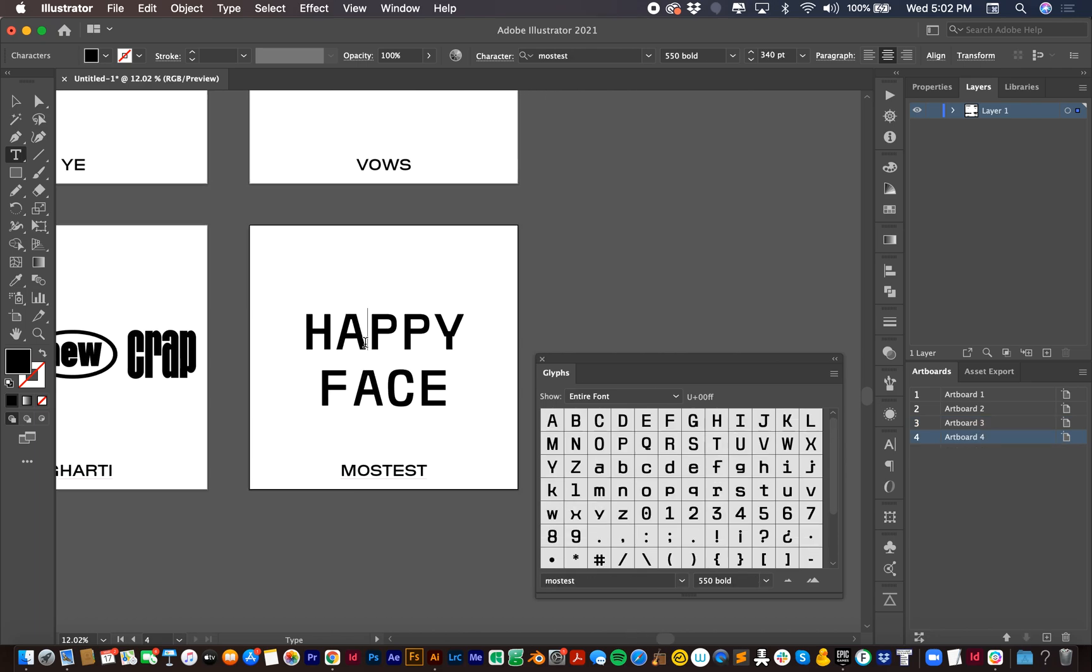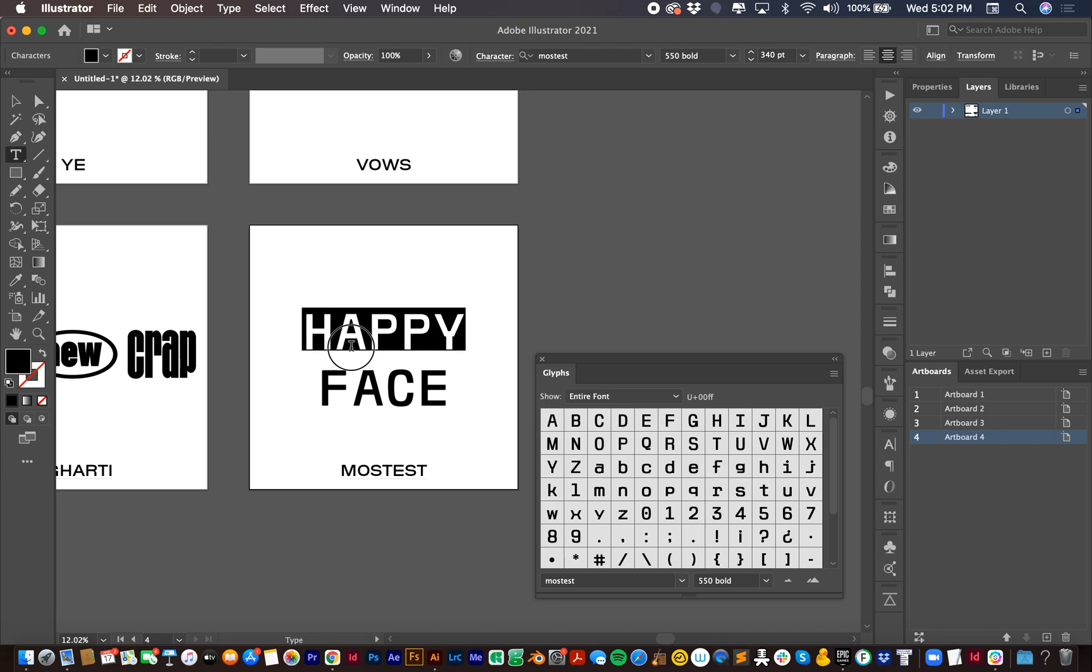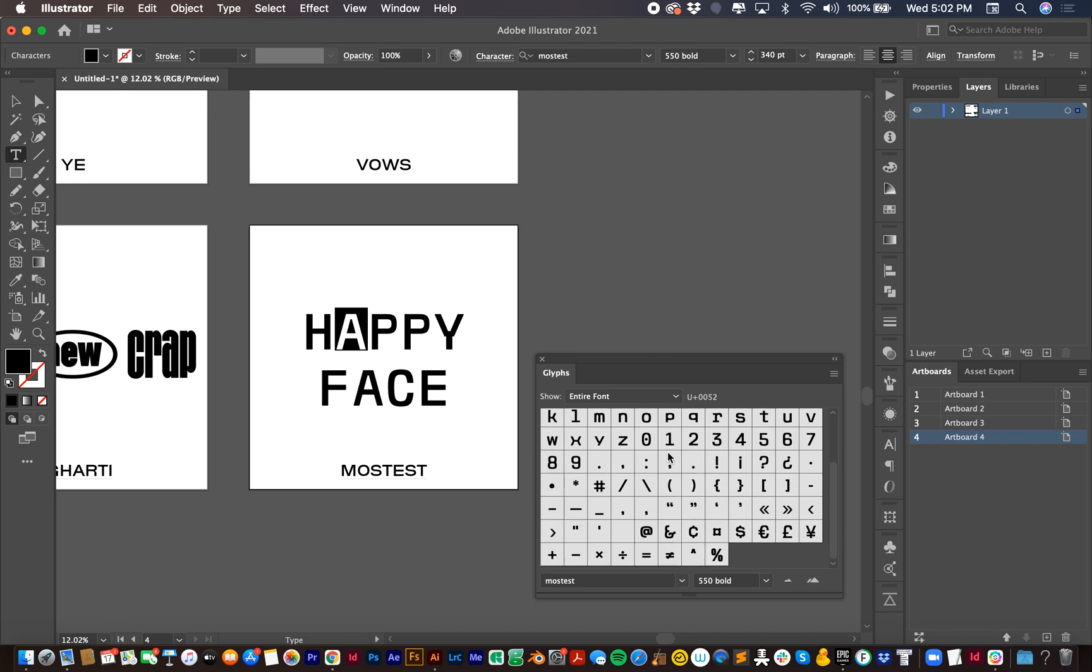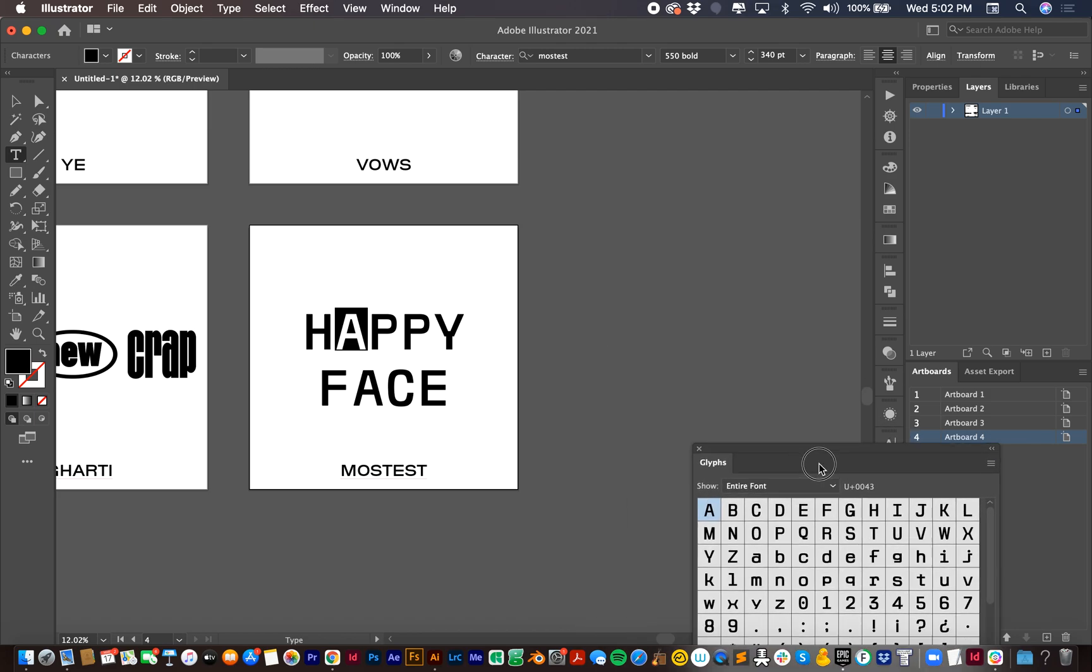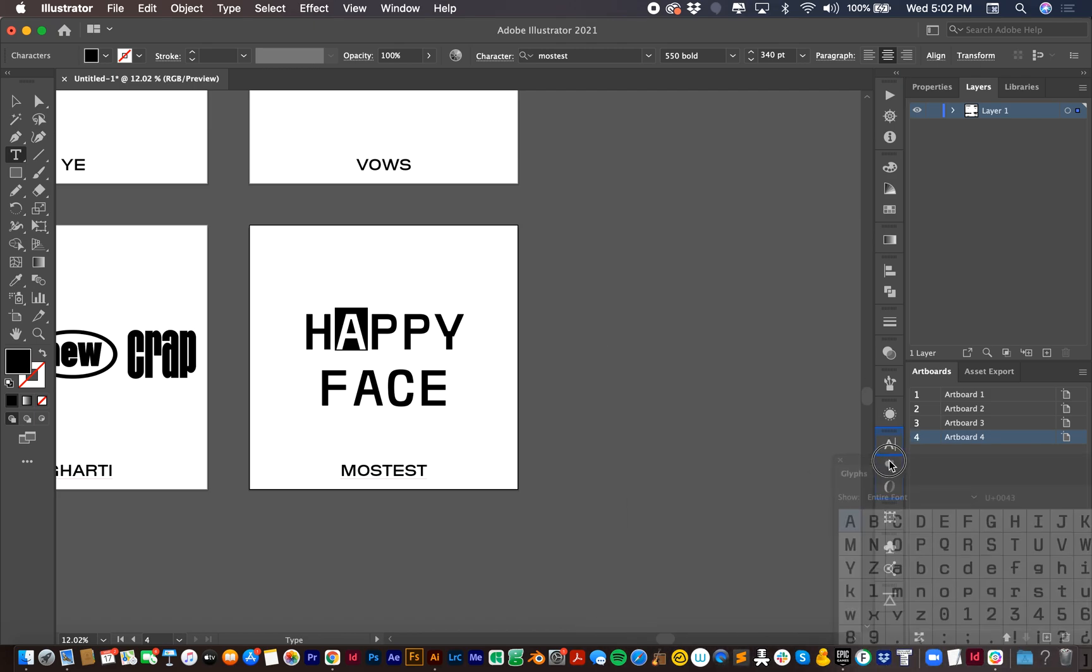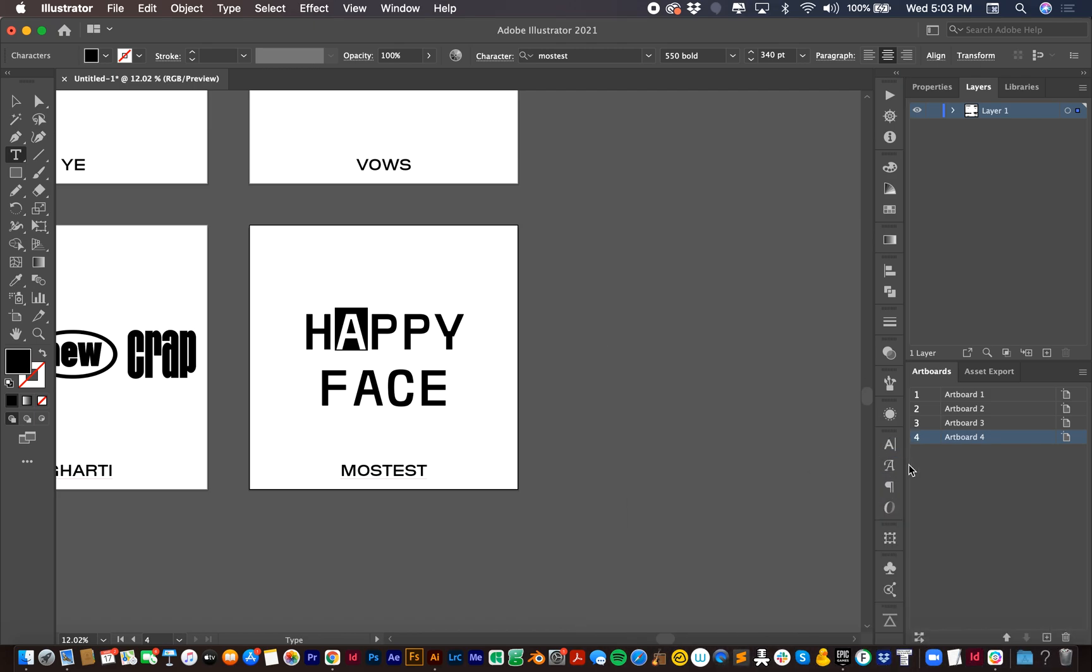And last but not least, we have Mostest Mono. So Mostest Mono comes in seven different weights, but instead of having seven different typefaces all in one and having to scroll through the different glyphs panel, this one is a little bit different. So I'm going to dock this glyphs panel and show you how to use Mostest Mono. Boom. I just docked the glyphs panel right under the character panel, so it's always there to use.